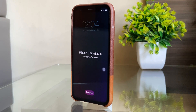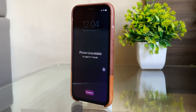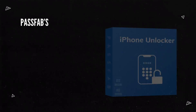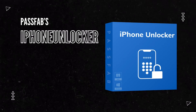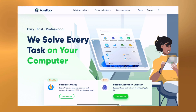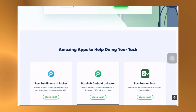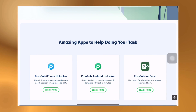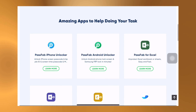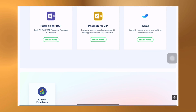Just in case if you're locked out of your iPhone, or you've got a refurbished phone that still has the screen passcode on it and you want to bypass it without spending much time, then you should make use of the iPhone Unlocker software by PassFab, who are quite a known name when it comes to making easy and quick softwares that provide solutions to problems related to iPhones.